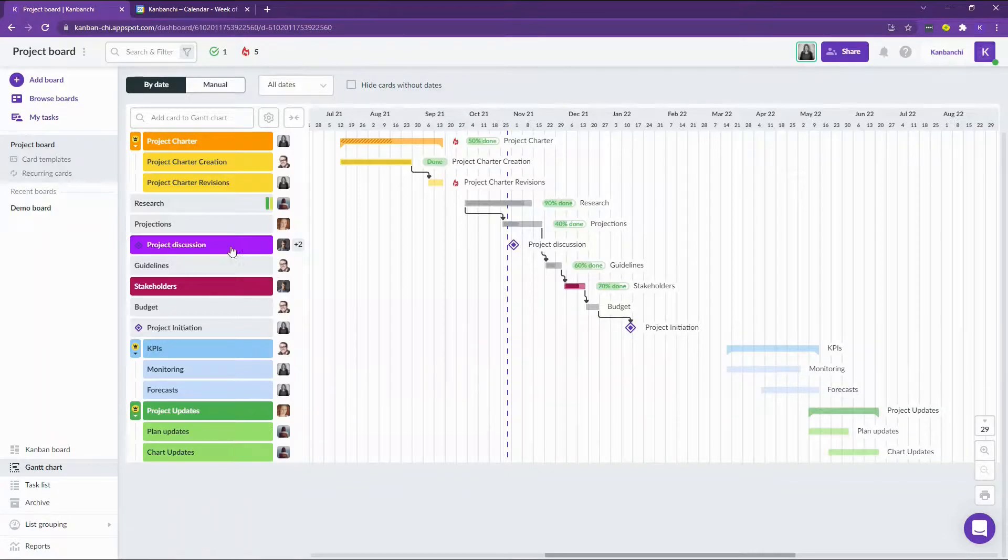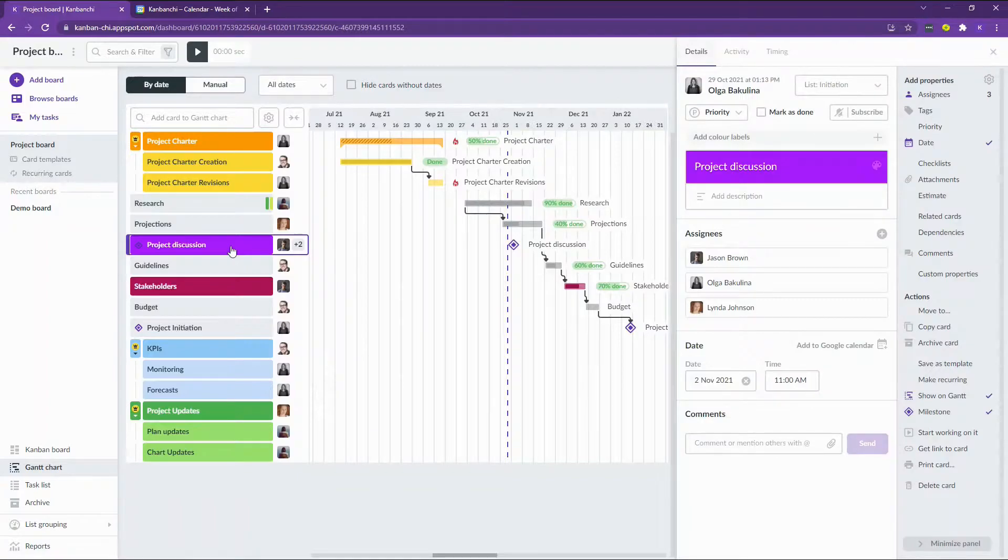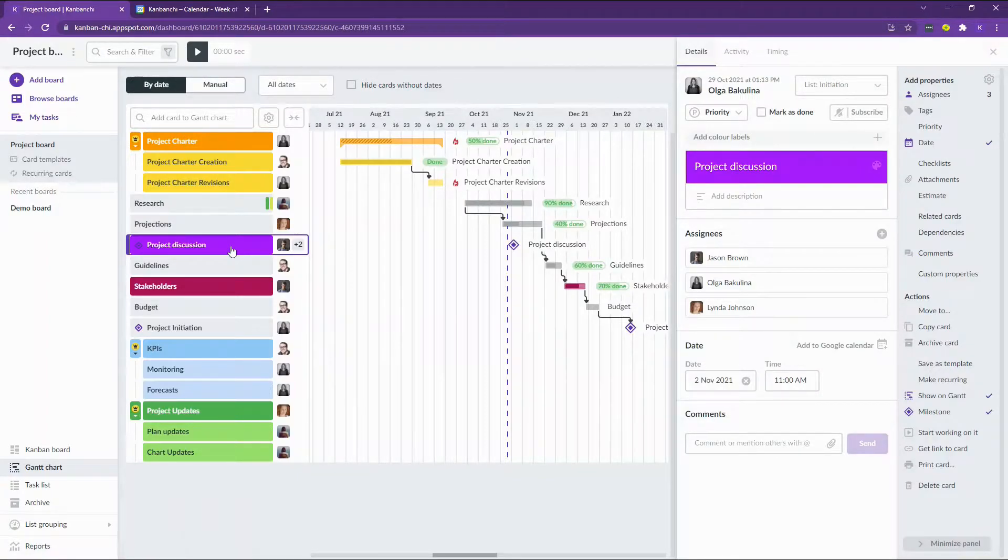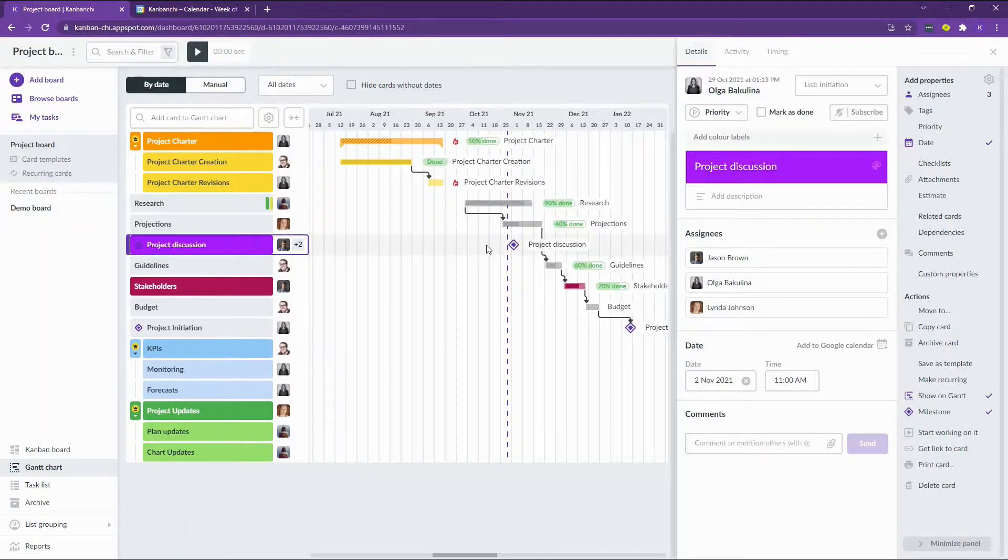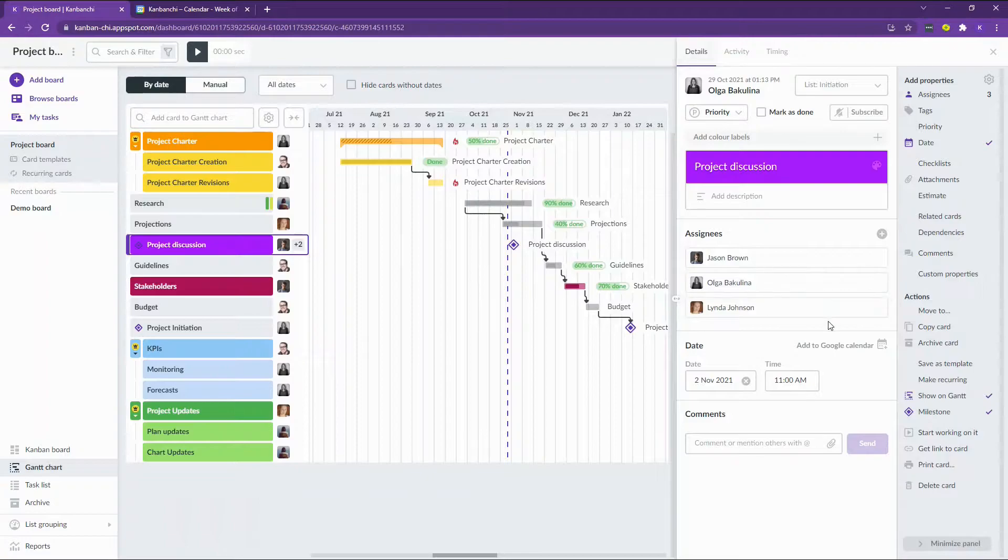My project has one of the important milestones that's called project discussion because I would like to discuss this project and my board with the stakeholders. I have already shared it with them and added them as assignees to this card.